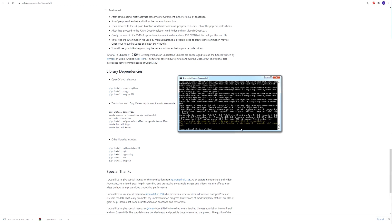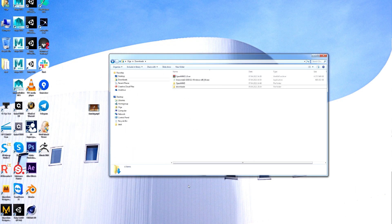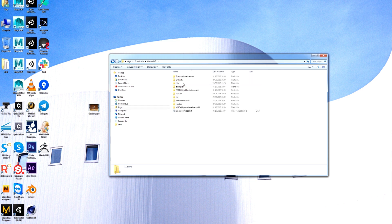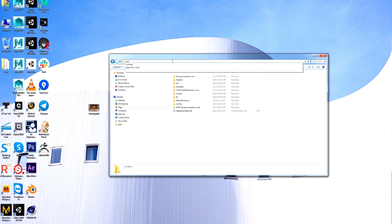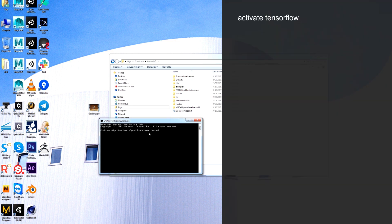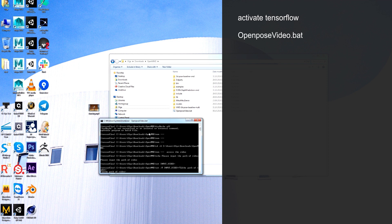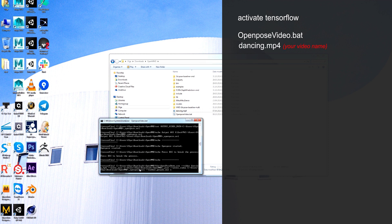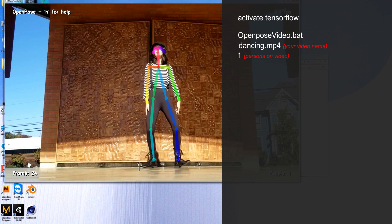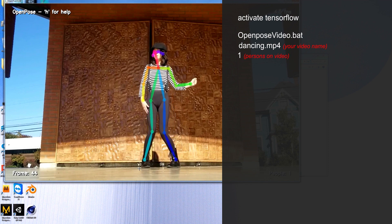Hopefully we are done with the installation. Let's test the project — I prepared a video of someone dancing. Run CMD, activate TensorFlow, set the path of the video. It will be just 'dancing', and the number of people is one. So it's processing. I couldn't get it working for more than one person in the video, so I recommend choosing a video with one person.